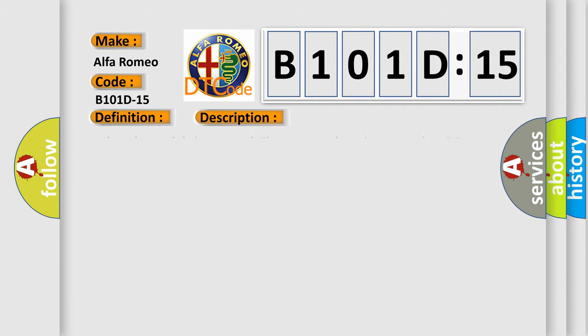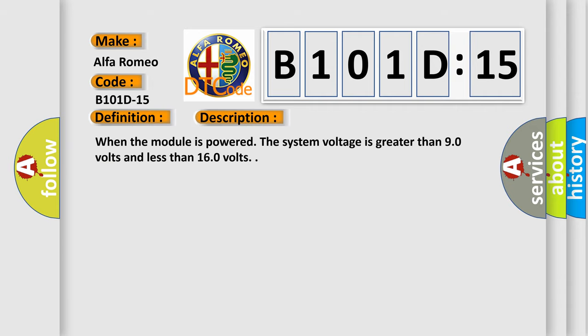And now this is a short description of this DTC code. When the module is powered, the system voltage is greater than 9.0 volts and less than 16.0 volts.